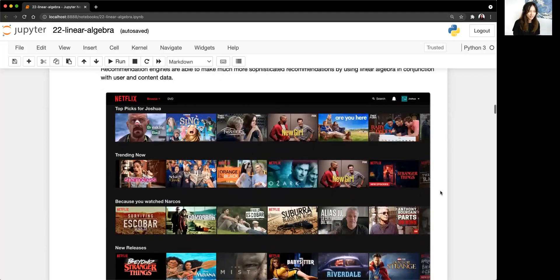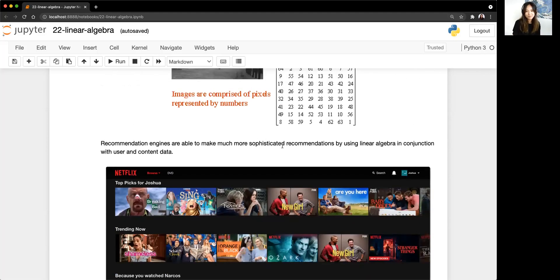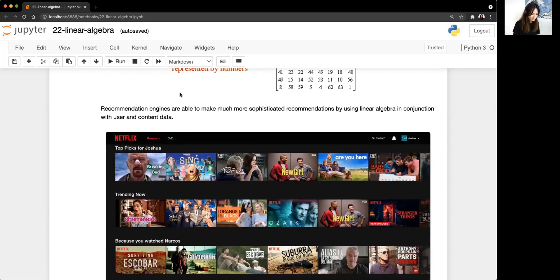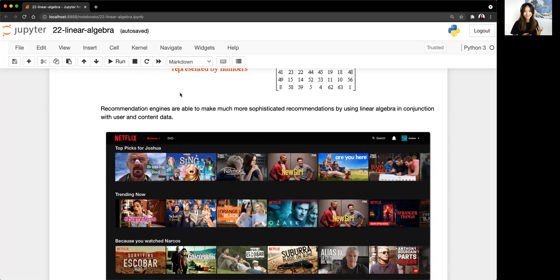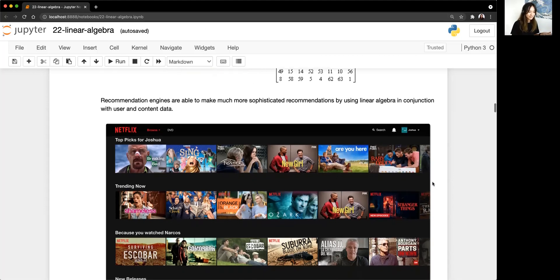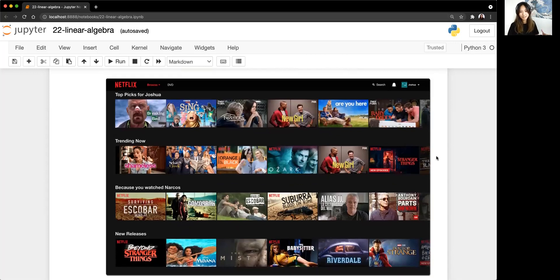One of my favorite things to talk about: recommendation engines. Some of the top algorithms for recommendation engines use linear algebra as well. When we get to it in phase four, we'll actually walk through the algorithm — and it's all matrices. Netflix actually uses a derivative of a linear algebra model.